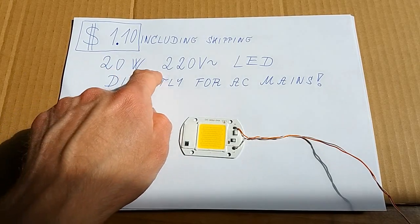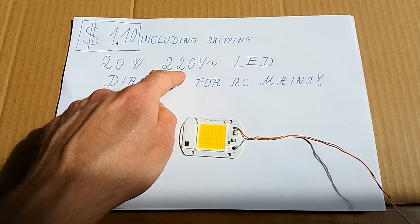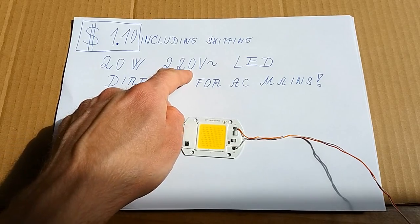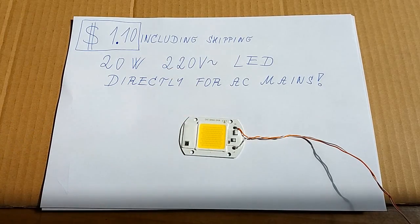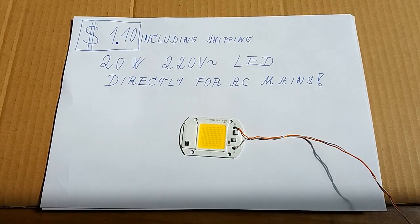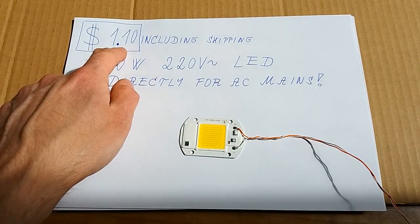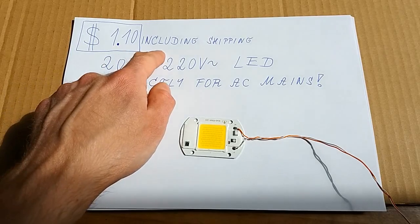It's 20W and it's running off 220V. And it's surprisingly cheap, it cost me only one dollar ten cents including shipping.